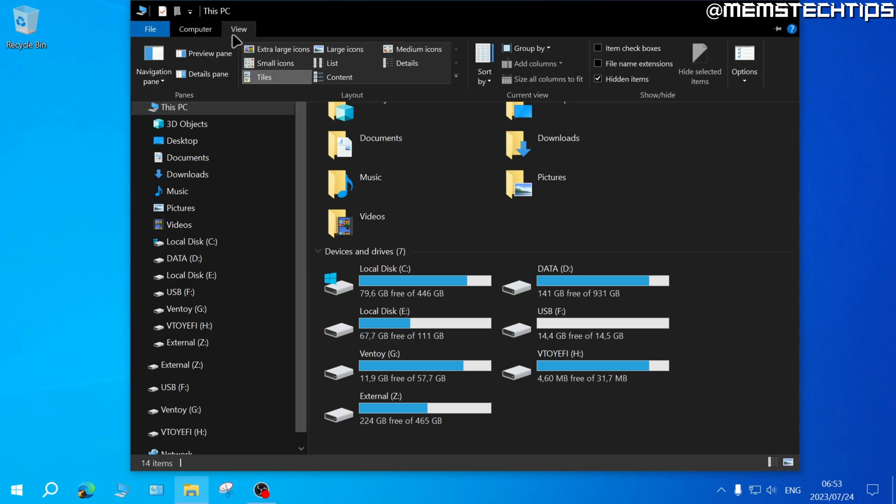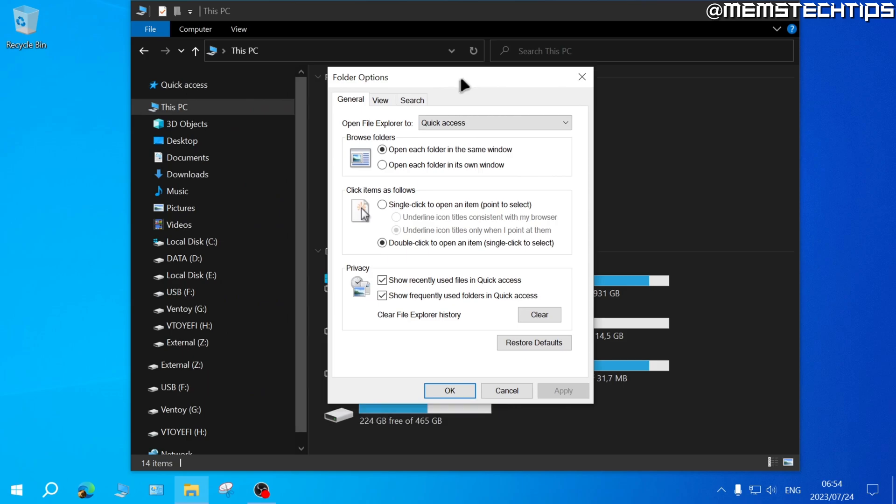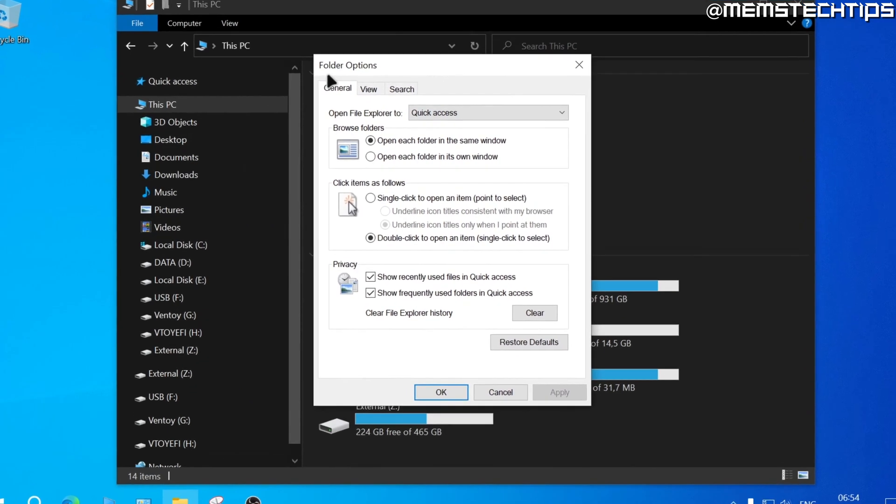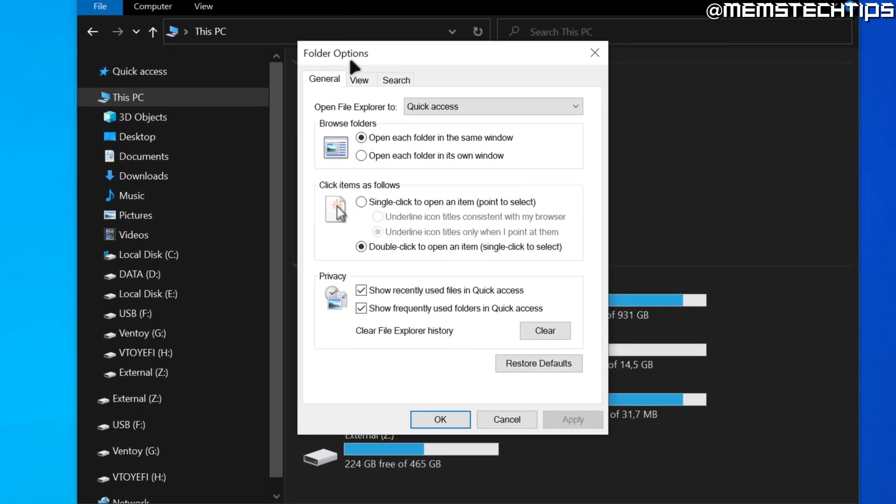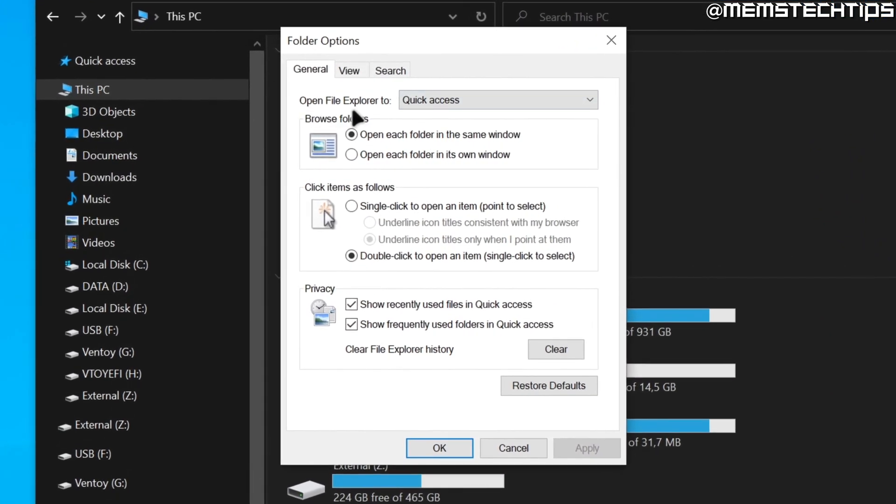Once you're on the View tab, you want to find this setting that says Options and then click on that. Once you've clicked on that, you'll get to the folder options on your computer and here you have the setting